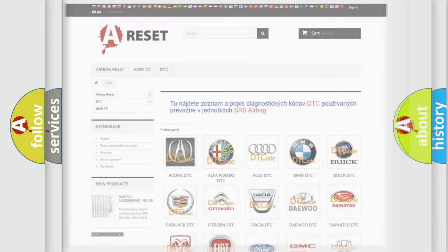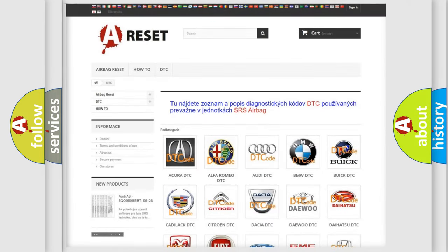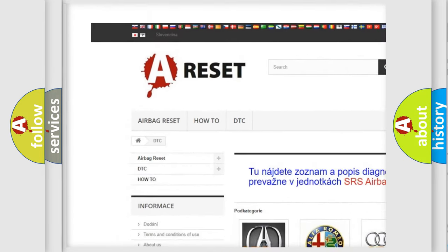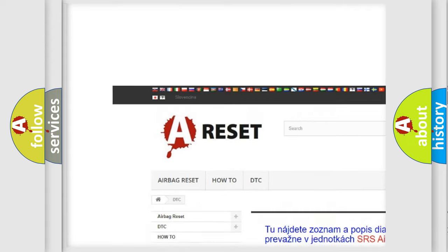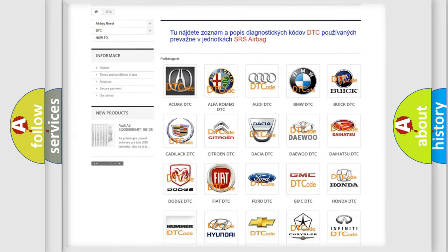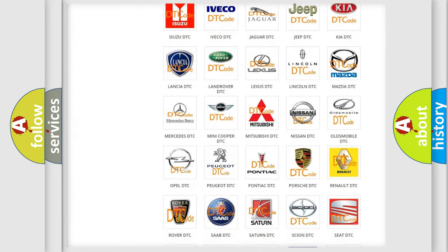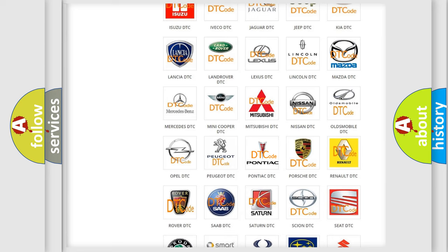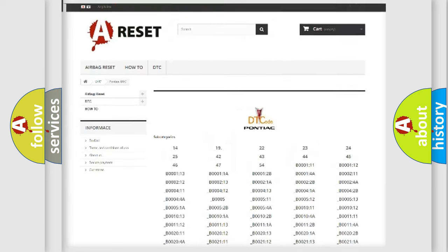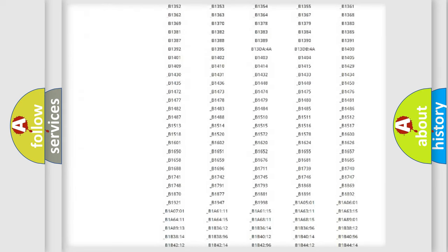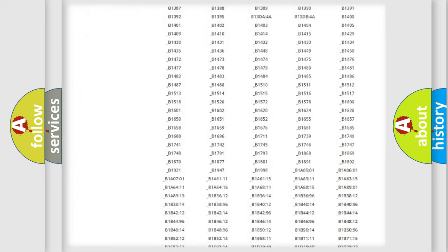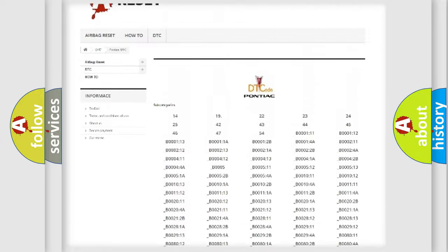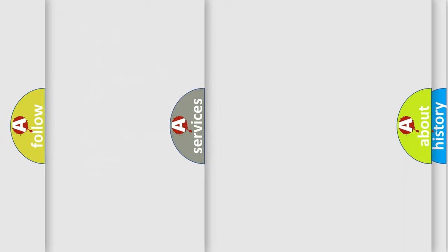Our website airbagreset.sk produces useful videos for you. You do not have to go through the OBD2 protocol anymore to know how to troubleshoot any car breakdown. You will find all the diagnostic codes that can be diagnosed in Pontiac vehicles, and many other useful things.